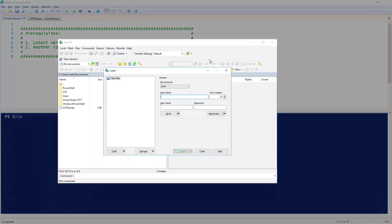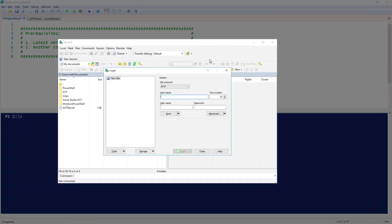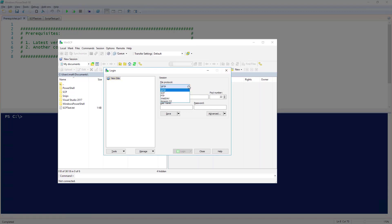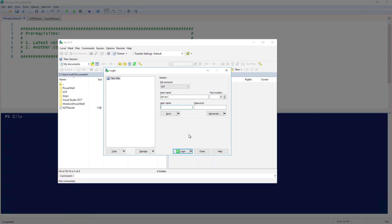When you open WinSCP, you will see a login window. We are going to start with a new site. First, I'm going to select SCP from the File Protocol drop-down. Then, I'm going to enter Server1 as my host name. Next, I'll enter my username and password.